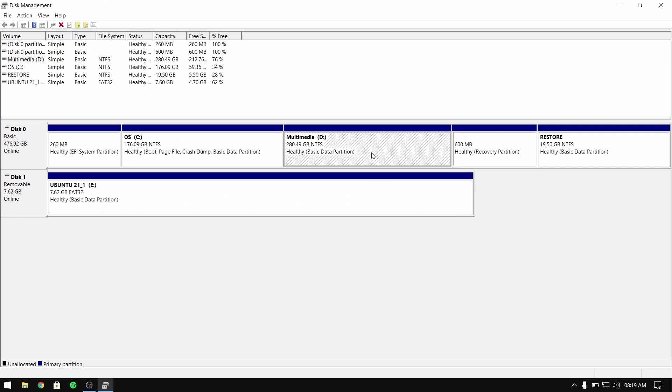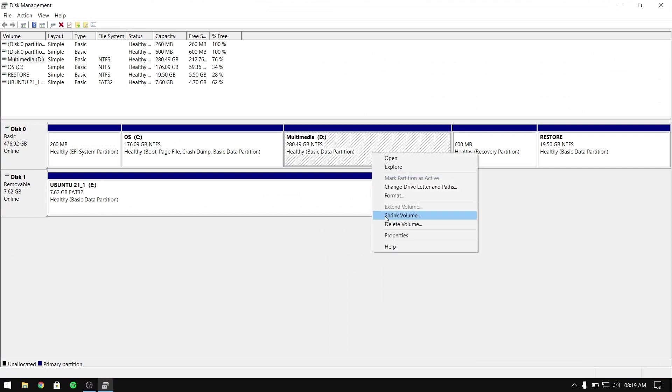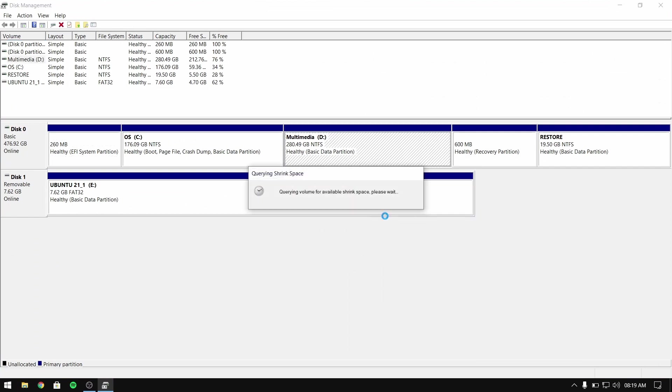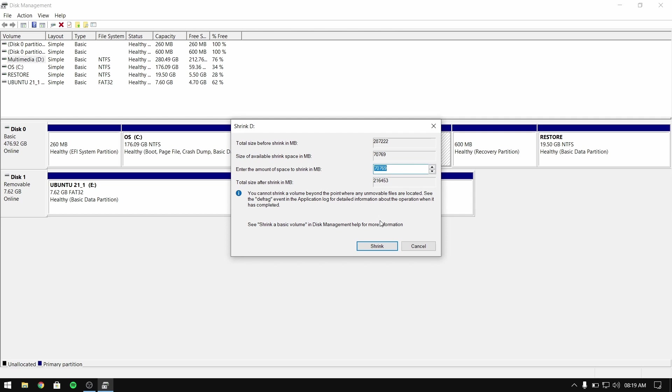Now right-click on any of your local disks and select shrink volume, and then enter the amount of size you want to give to the Ubuntu partition.